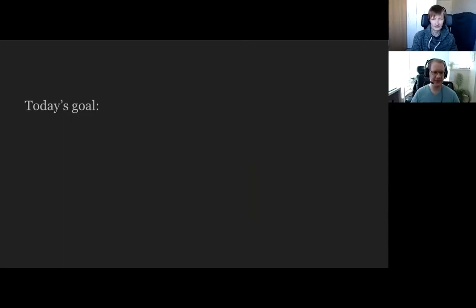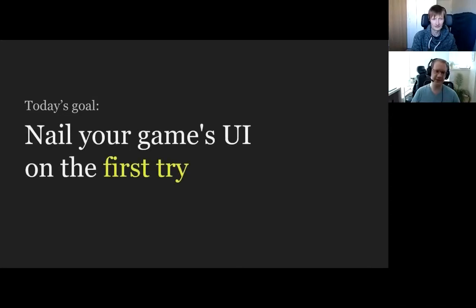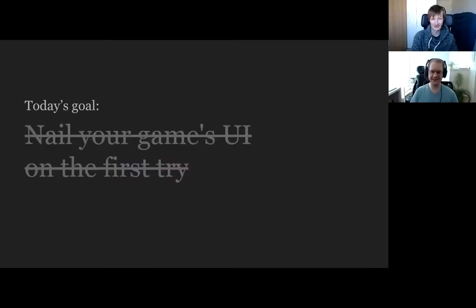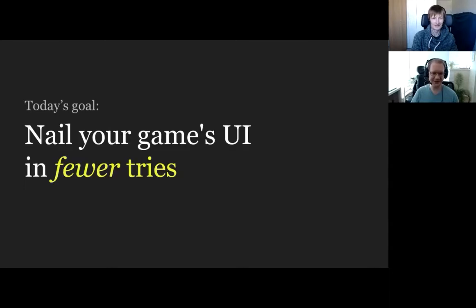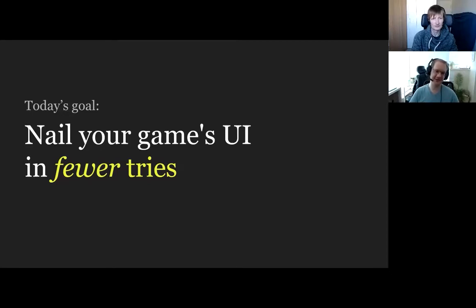What are we going to talk about today? Today's goal is for you to be able to nail your game's UI on the very first try, which is completely unreasonable and just will never happen. A more reasonable goal is to be able to nail your game's UI in fewer tries. For Industries of Titan, it's a constant process of iteration, but hopefully with some tips from today, it will be less iterations.